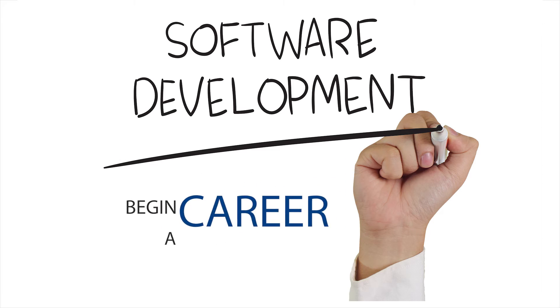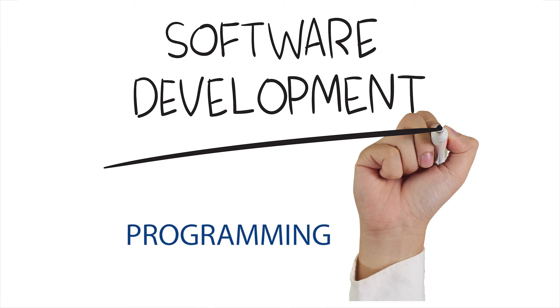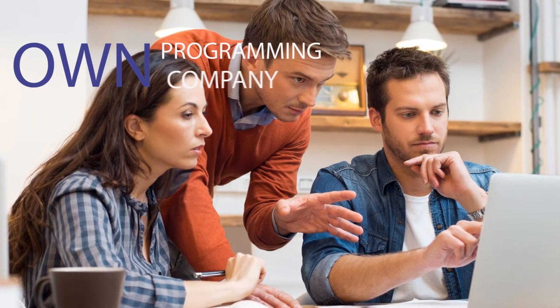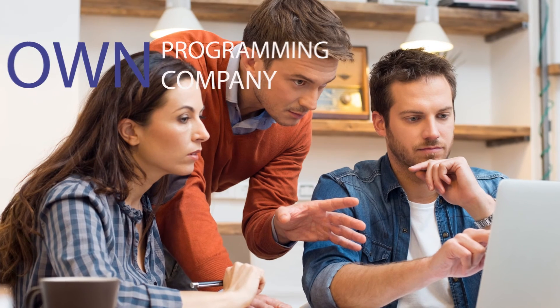This course is ideal for students that want to begin a career in programming, increase skills in their current job, or even start their own programming company. There is no prior programming knowledge needed to enroll in this course.